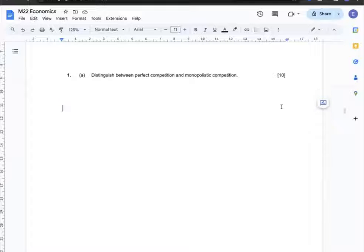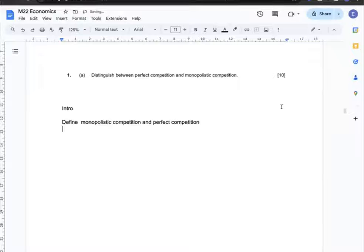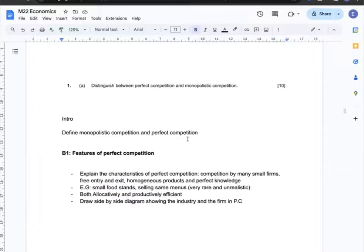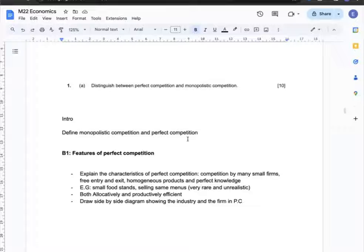Question 1a: Distinguish between perfect competition and monopolistic competition. My intro will define both monopolistic competition and perfect competition. First, I can talk about features of perfect competition — this type of market has many small firms, free entry and exit, homogeneous products, and perfect knowledge.